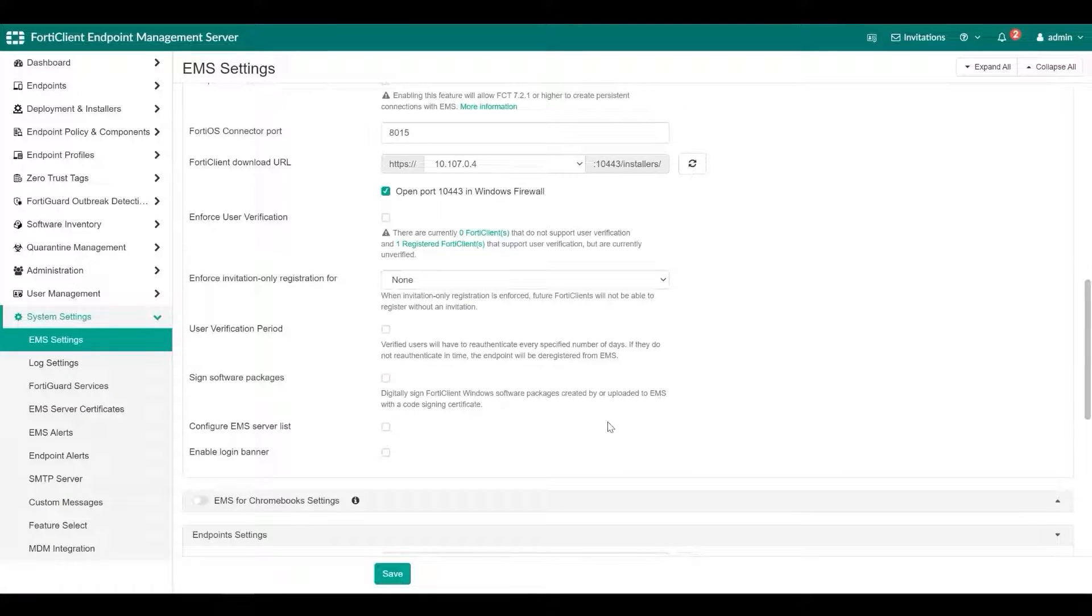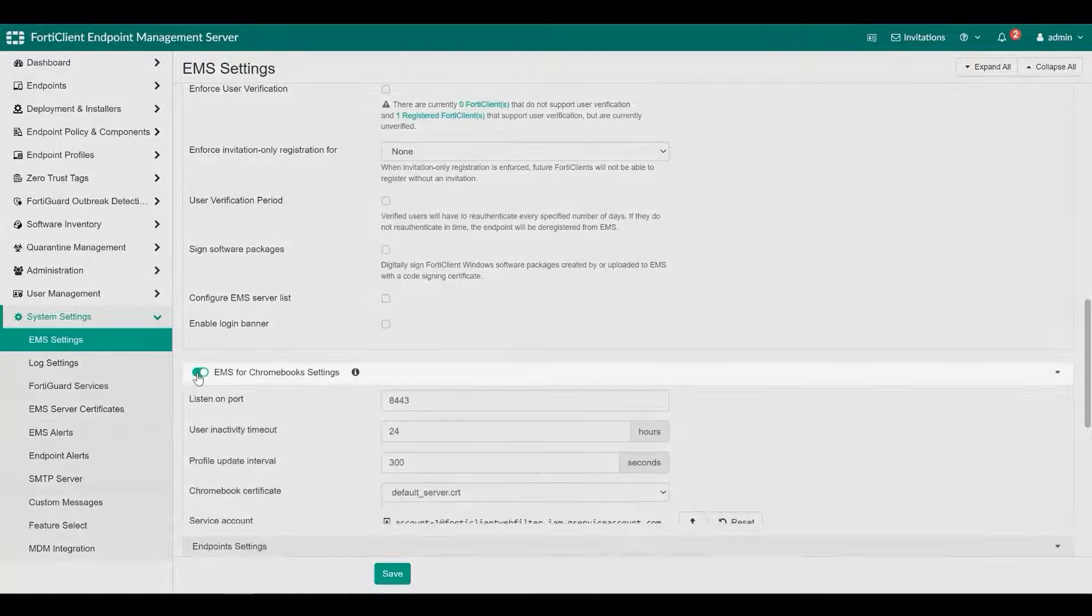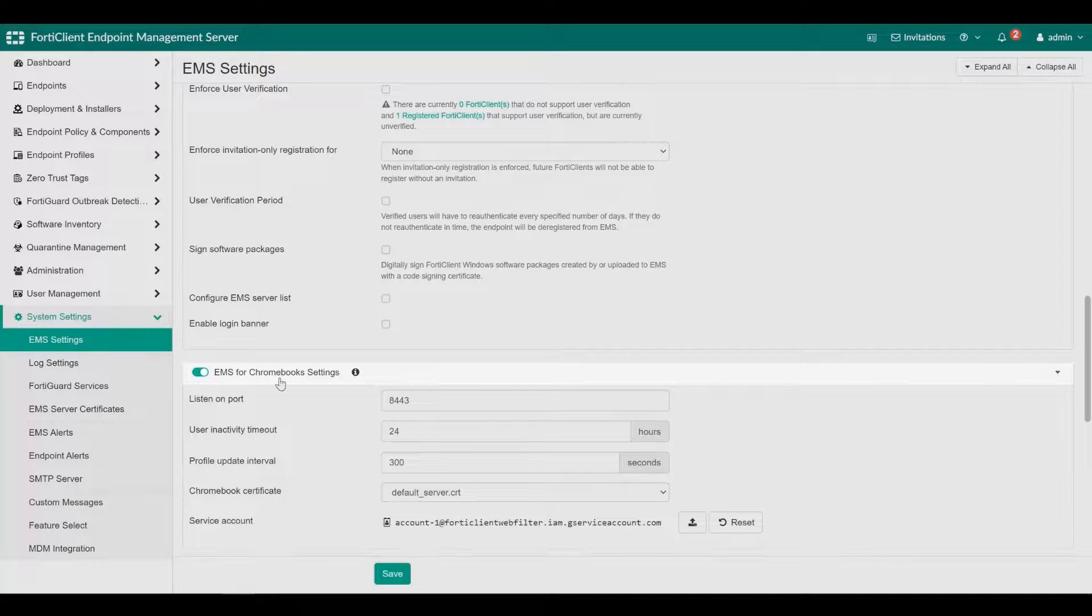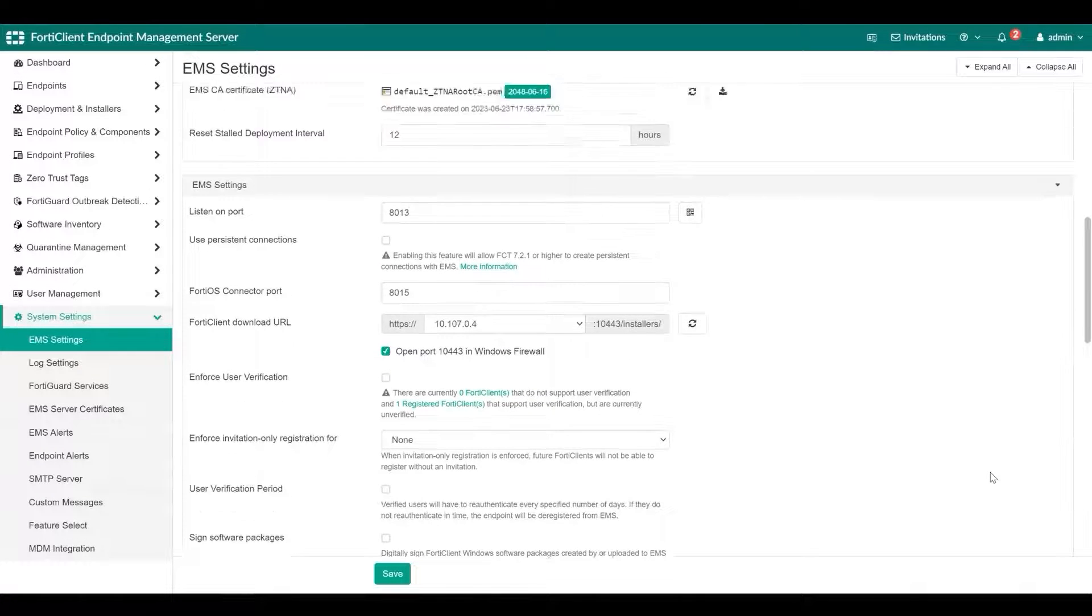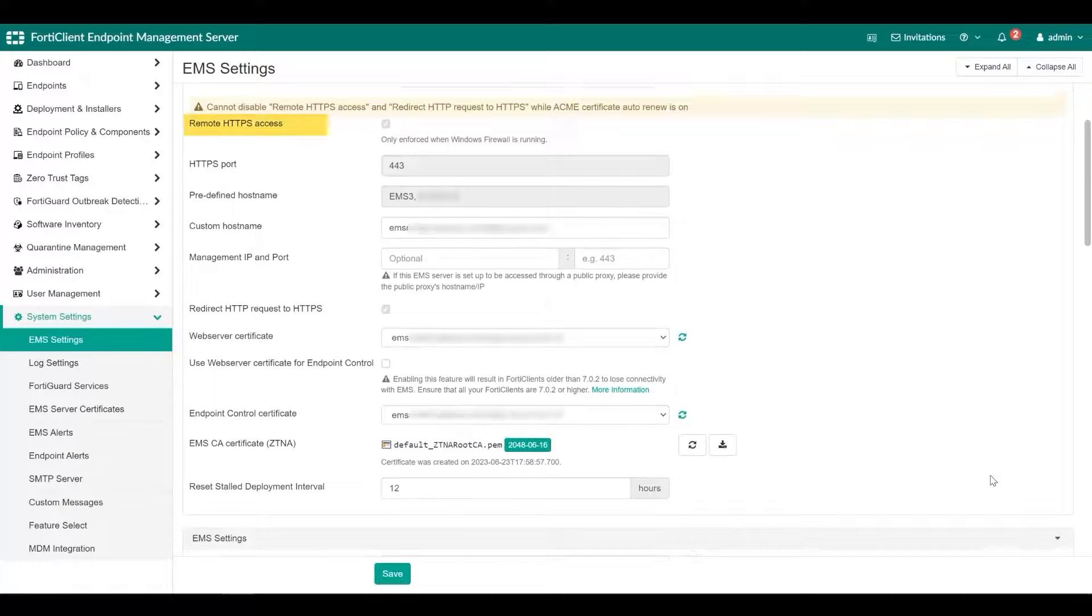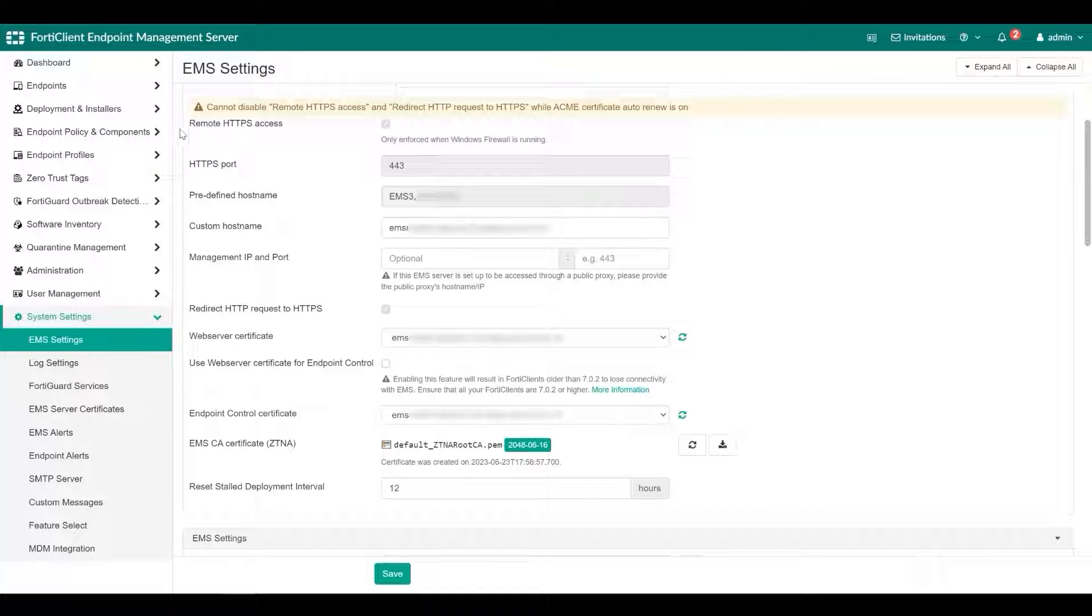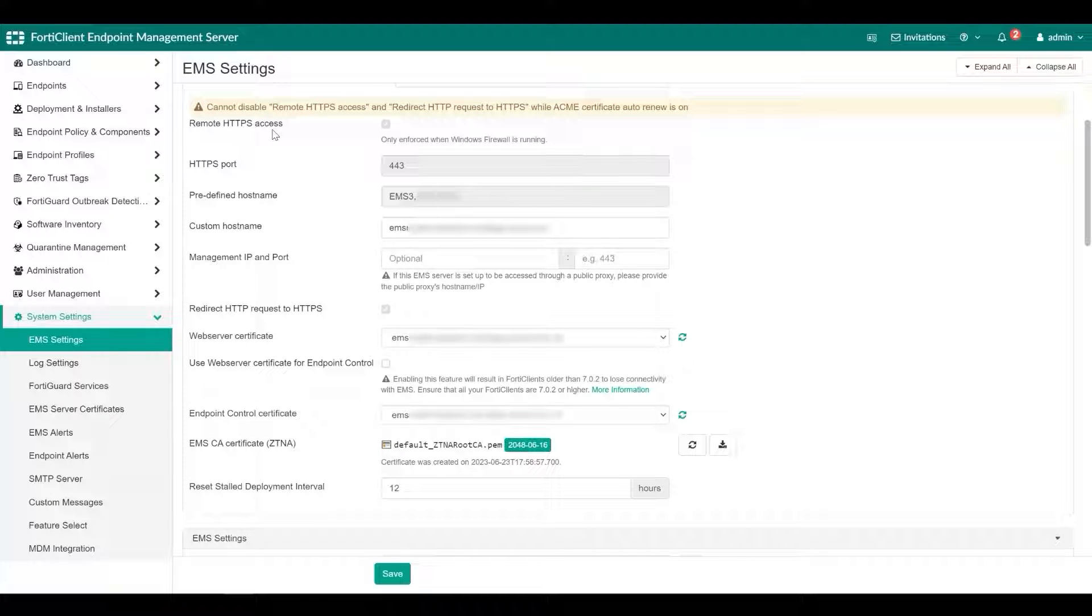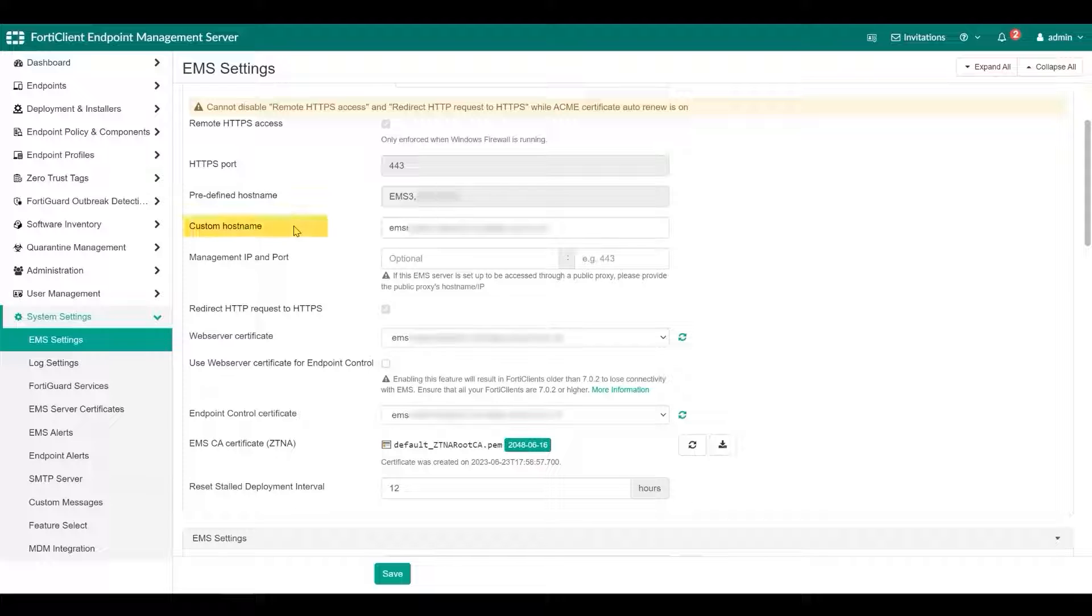When managing Chromebooks, enable EMS for Chromebook settings. When remote HTTPS is disabled, administrators can only log in to FortiClient EMS on the EMS server host. When remote HTTPS is enabled, administrators use a browser HTTPS connection to log in to FortiClient from any hosts. Predefined hostname displays the hostname of the server on which the FortiClient EMS is installed. You can also define a custom hostname.